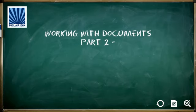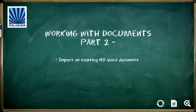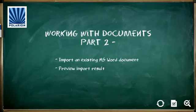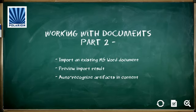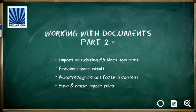In this second segment of our four-part tutorial on Polarion LiveDoc documents, we'll look at how to import a Microsoft Word document into Polarion, how to preview the import result, how to define import rules to recognize work items from the document content, and how to save import rules for reuse when importing similar documents.